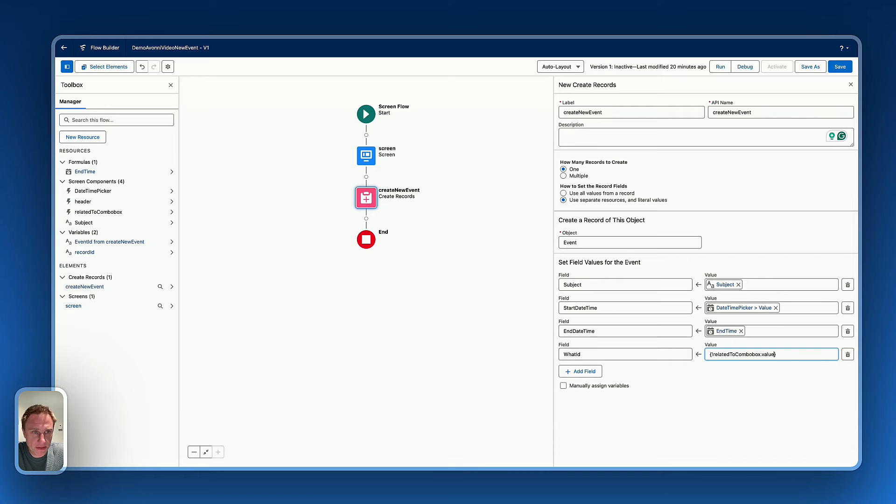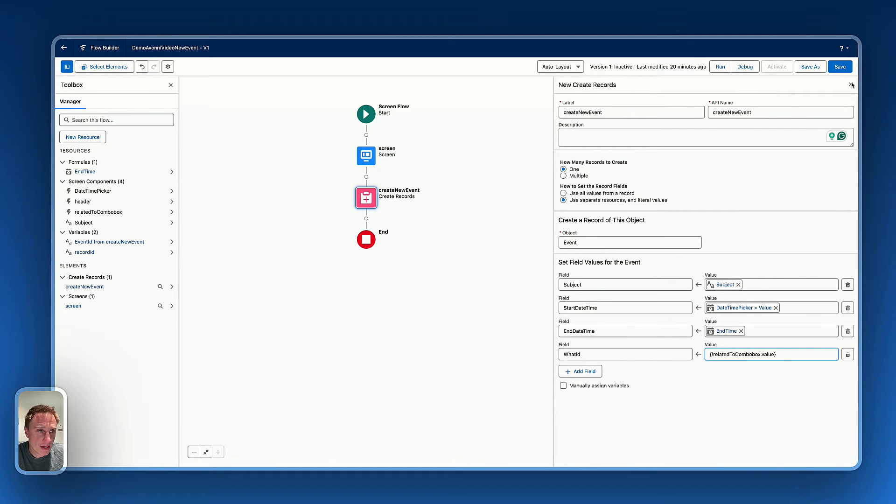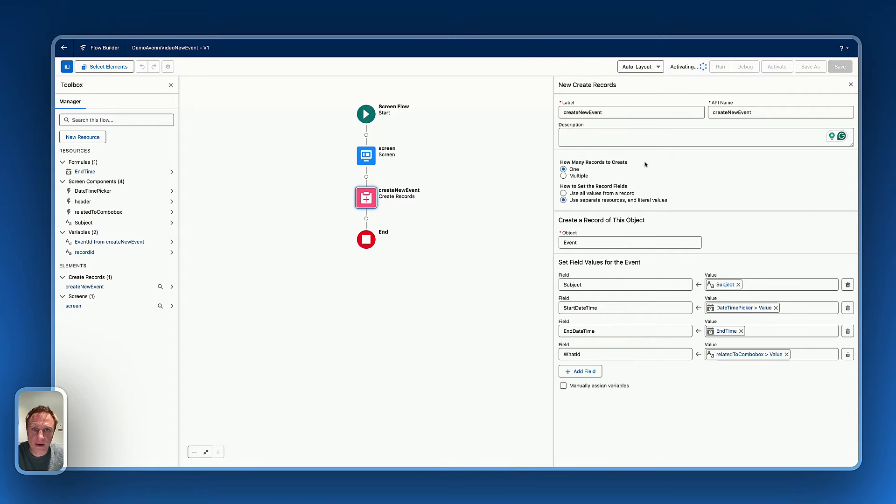That's, that's perfect. That's pretty much done. As you can see, it's a basic flow. Now I can save that flow right there. And let's activate the flow.